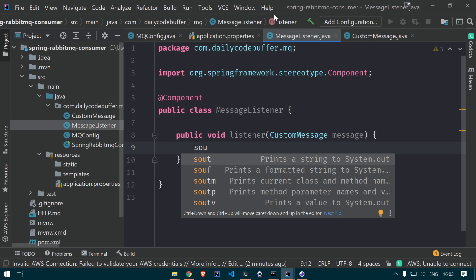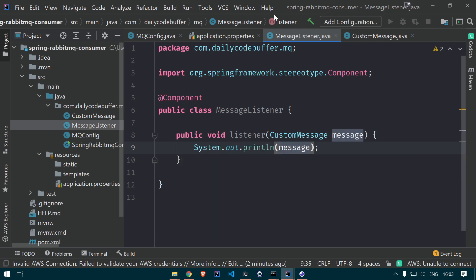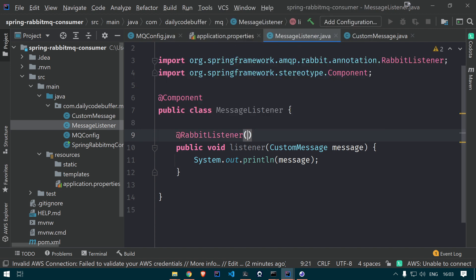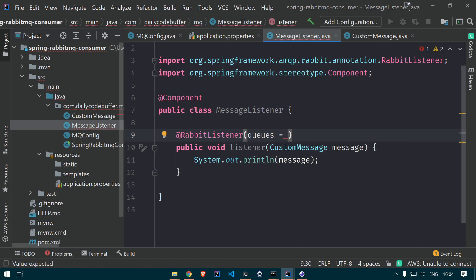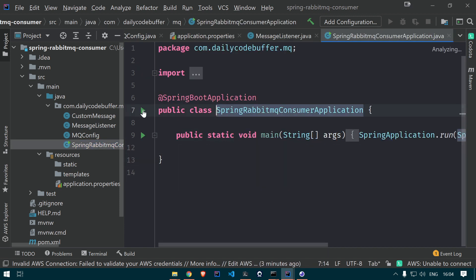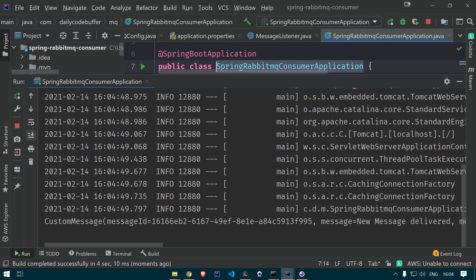We're just doing a simple thing — this listener method takes CustomMessage as input and prints the message. We can perform any operations based on the data we receive. This demonstrates one microservice sending data and another microservice receiving it via RabbitMQ as the middleware. Let's run the consumer application. Once it starts, you will see the messages are already being received — the messages that were already in the queue are immediately consumed and printed.